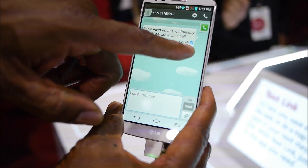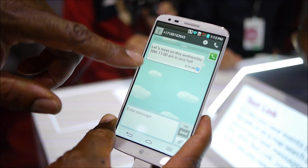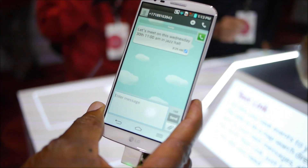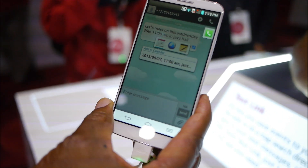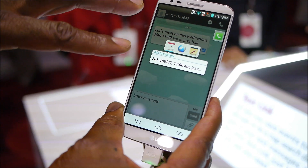Anytime you see this icon right here — the little blue icon — this lets you know that simply pressing the message itself, you're going to get different functions.